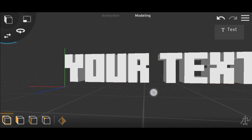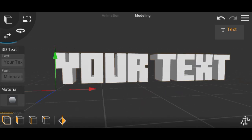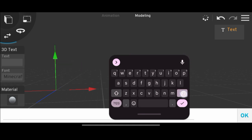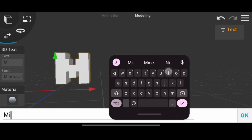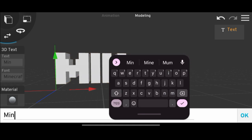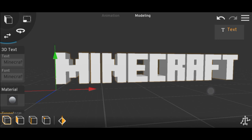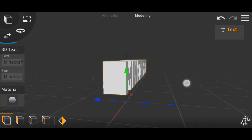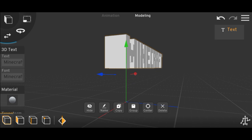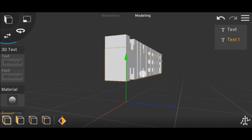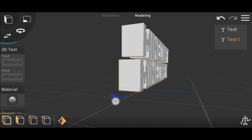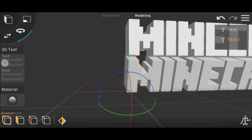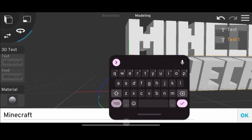Here you can see I have the Minecraft font. If I go to the text option I can customize it from here — let me add Minecraft. So here you can see you can use this font easily. Let's copy it and type here 'Prisma 3D'.